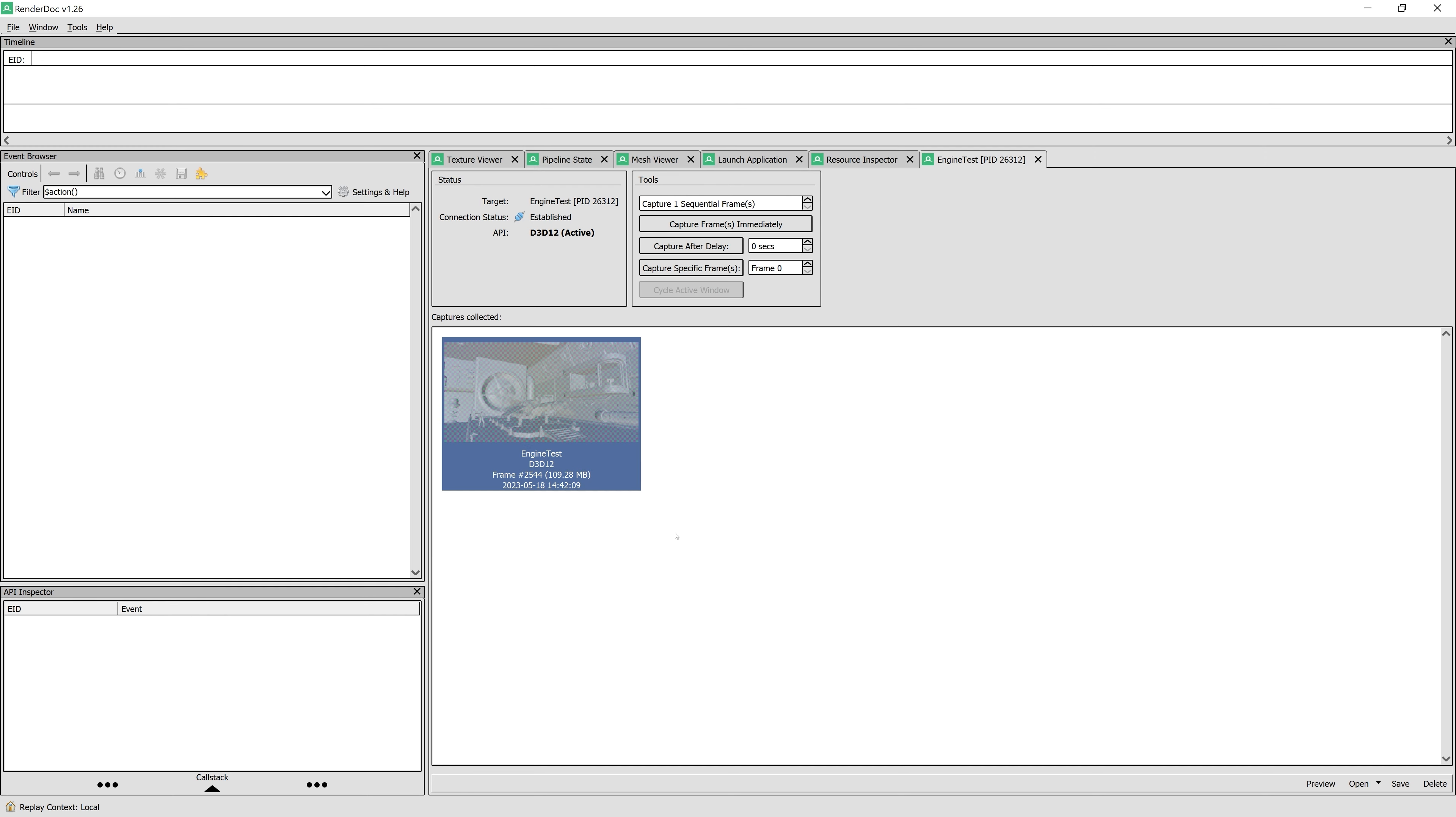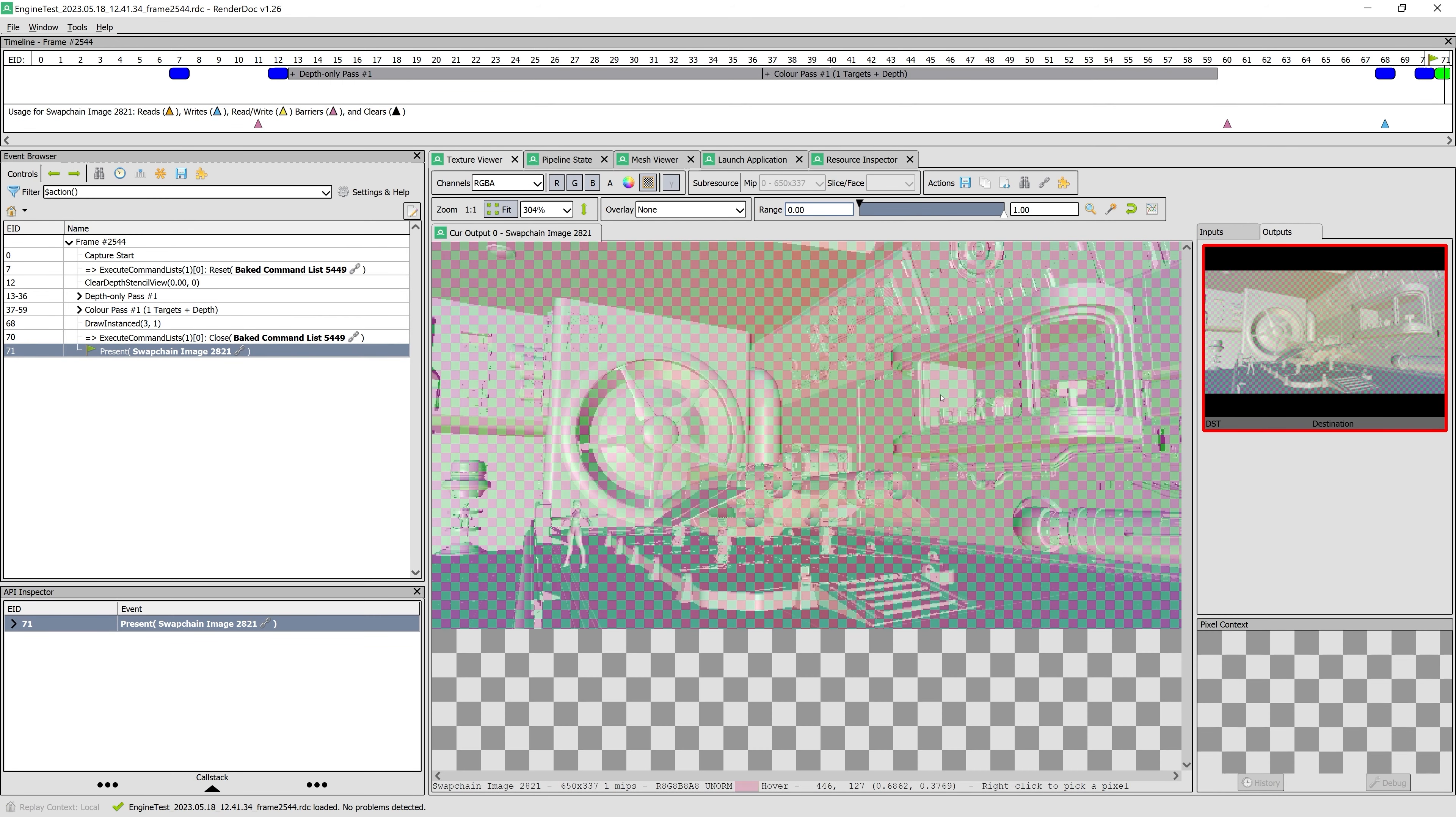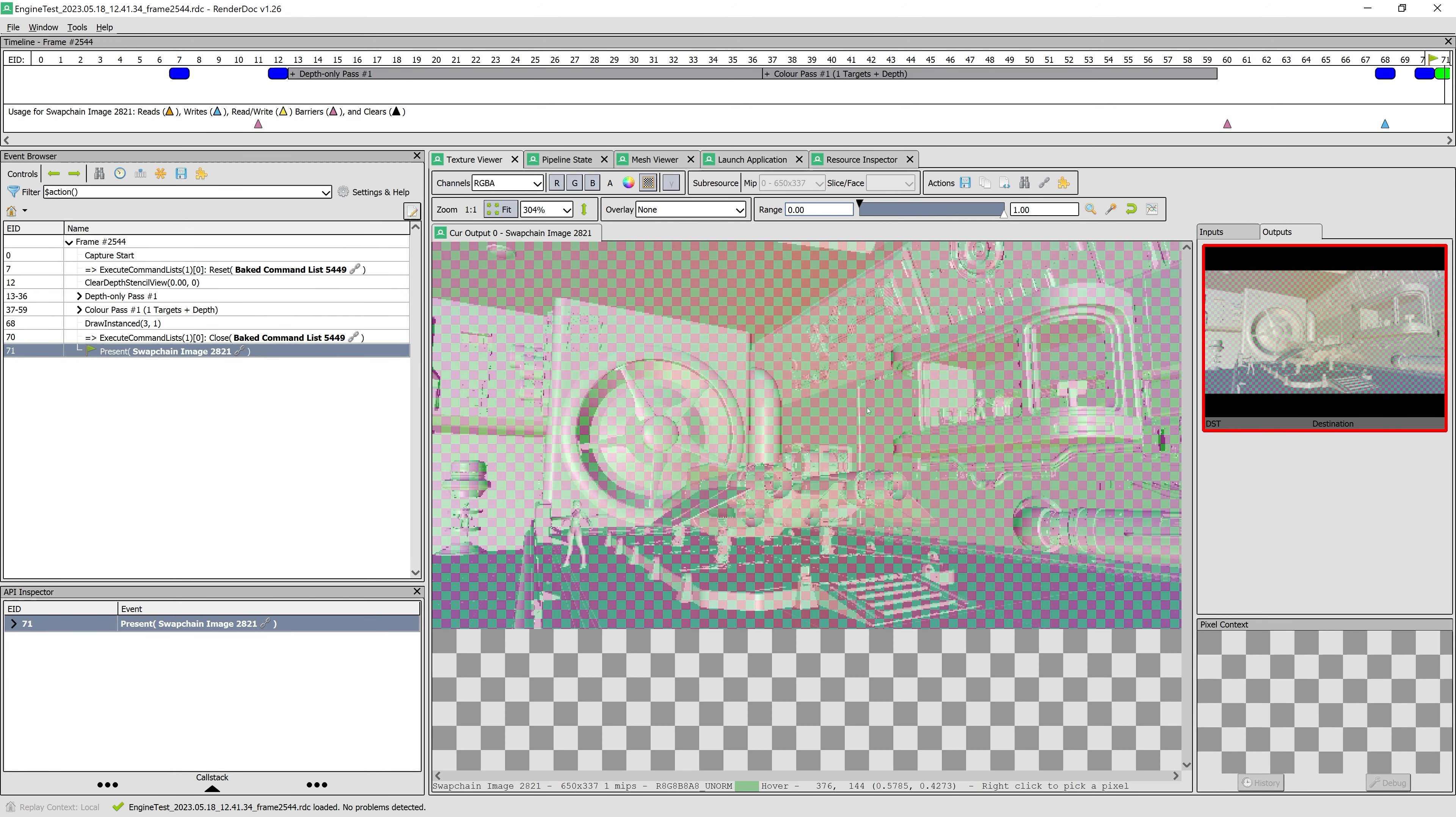After pressing this button, we see that it captured a frame with about 100 megabytes of data. We could continue and capture more frames if we want but right now we can go ahead and close the engine test.